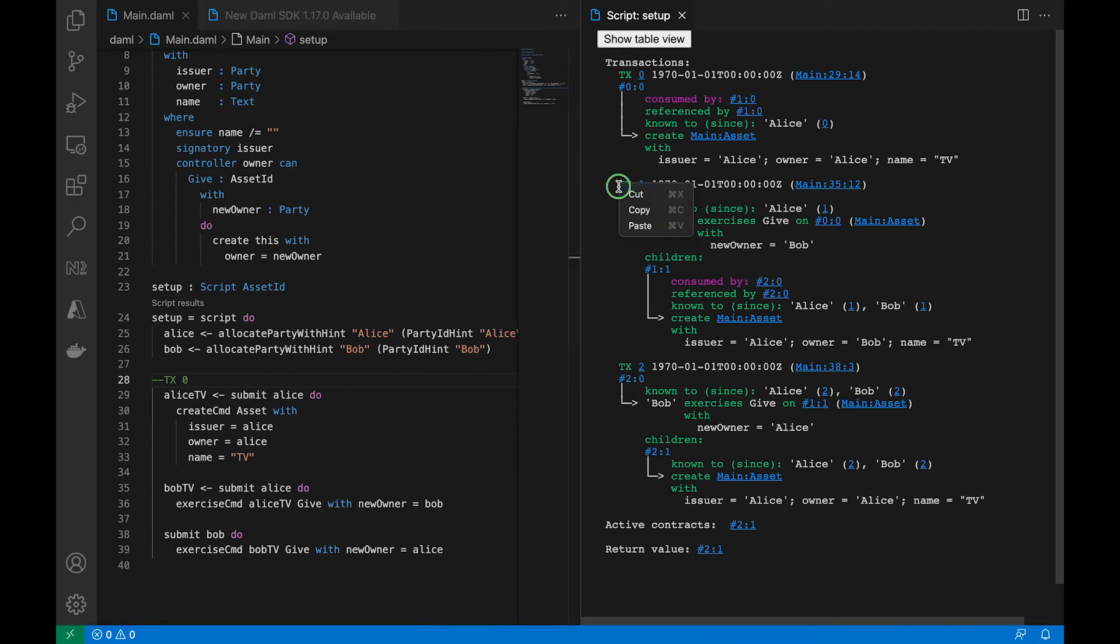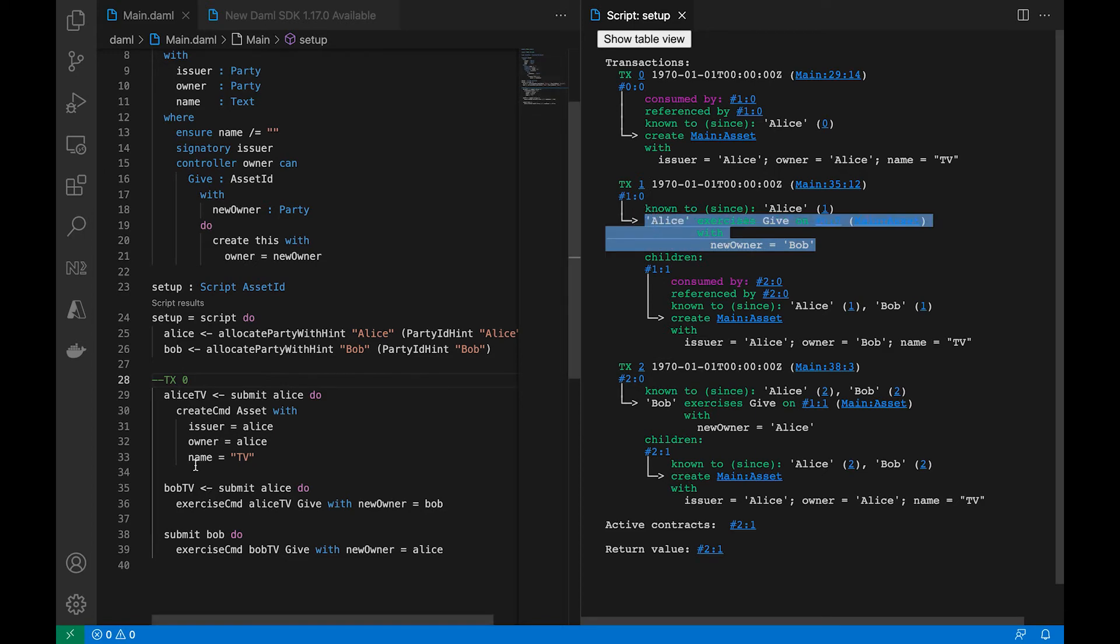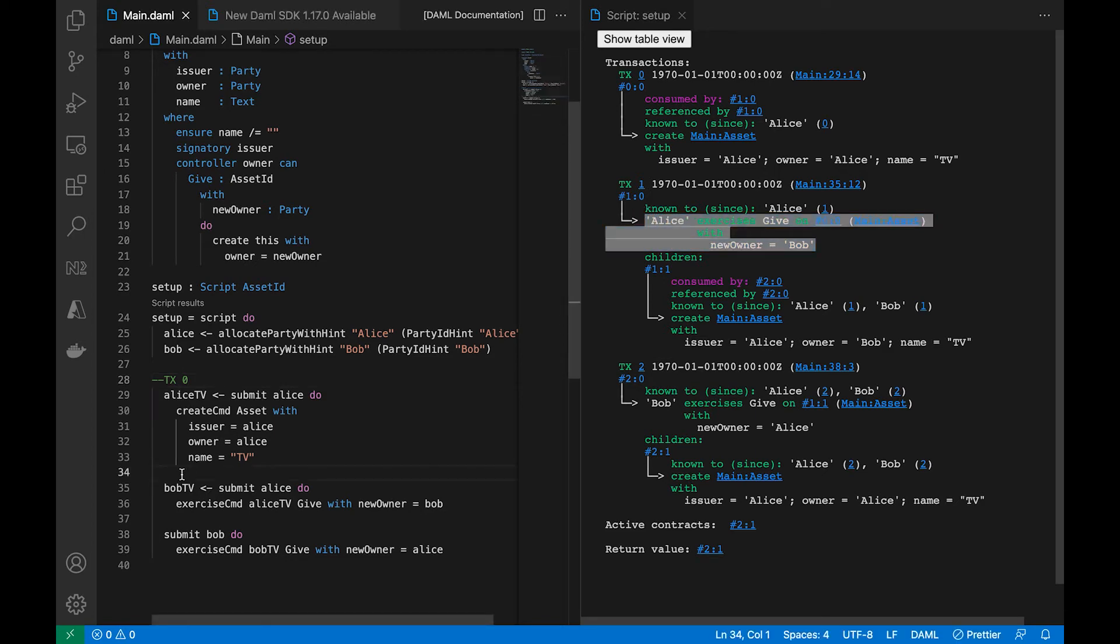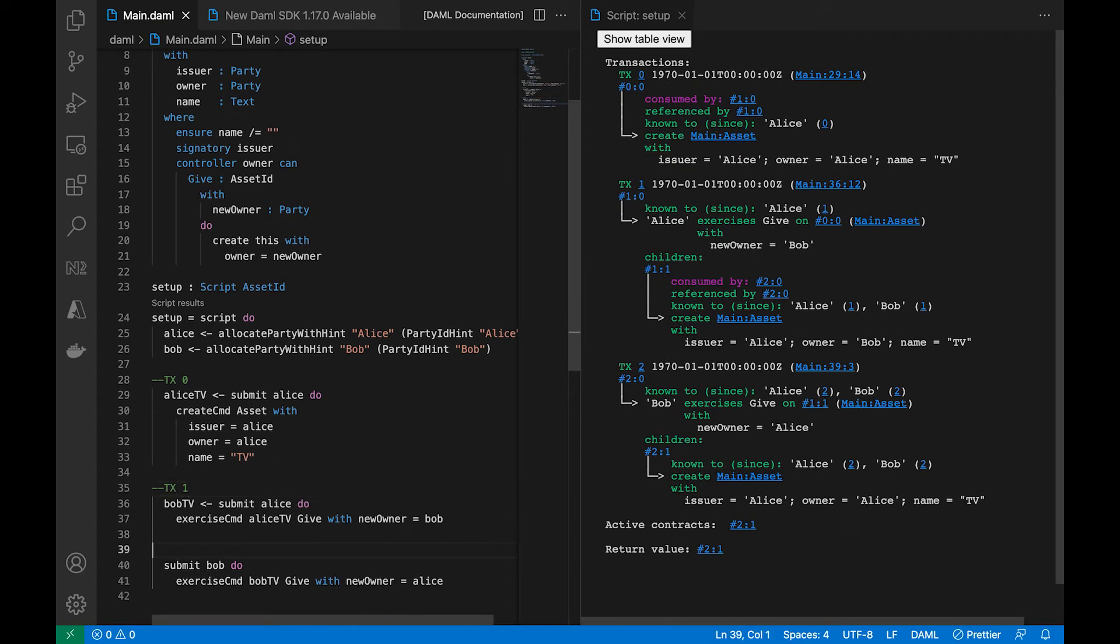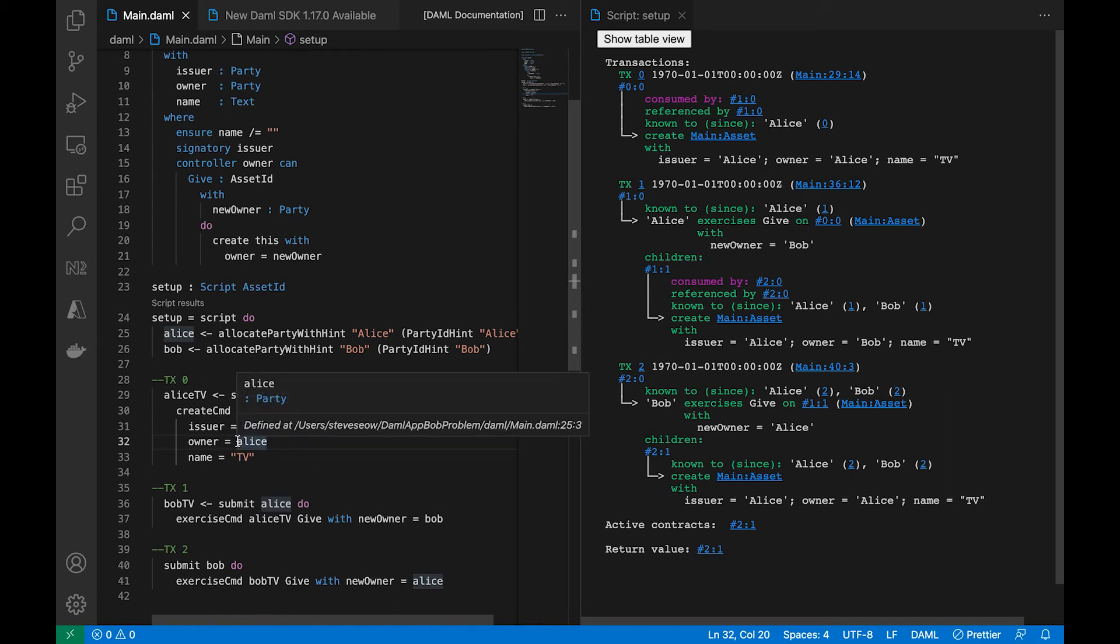Now this is tx0 right here, and that maps to this very first action here, which is Alice kicks off this chain of custody of the TV, if you will. Now the second part here maps to tx1. This is when Alice gives the TV to Bob, and the final one is tx2 where Bob gives the TV back to Alice.